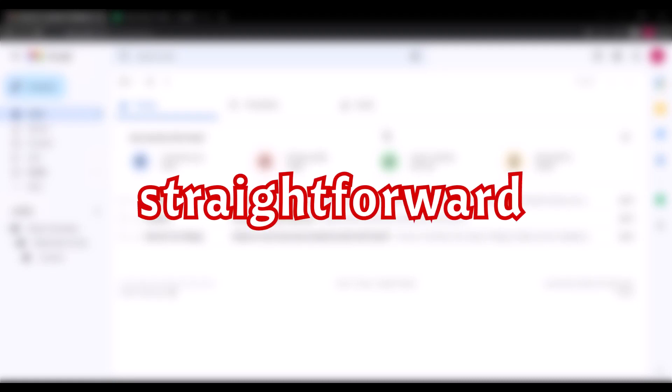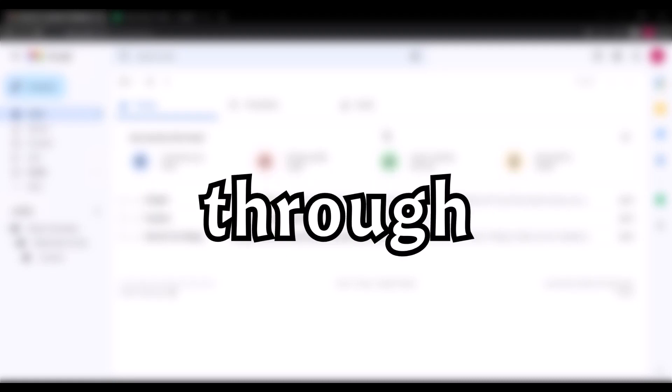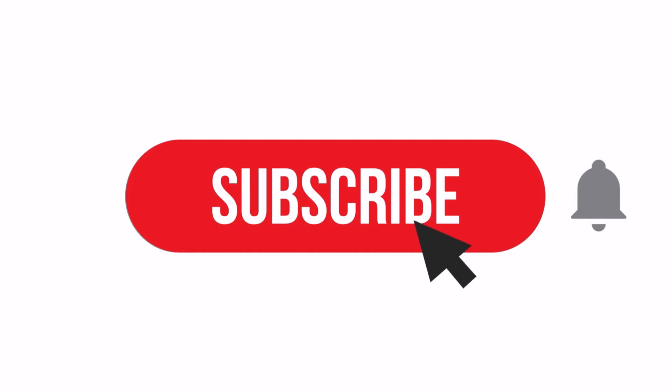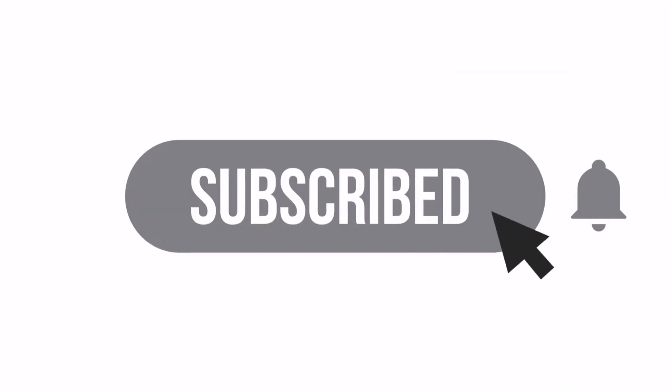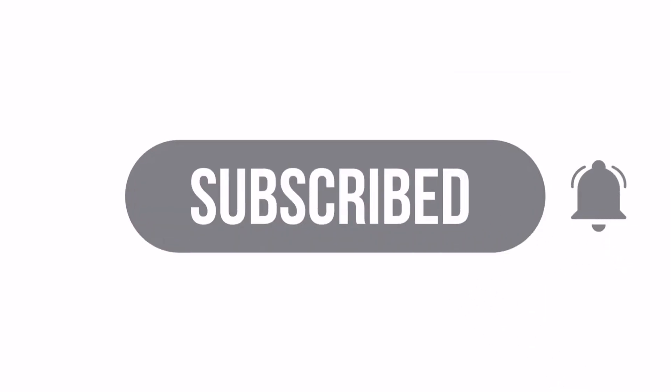This video is going to be straightforward. I'm going to walk you through how to send bulk emails using Gmail. If you are new to this channel, make sure to subscribe for more videos. Without wasting much time, let's get straight into the video.